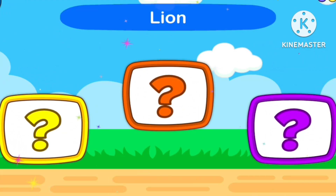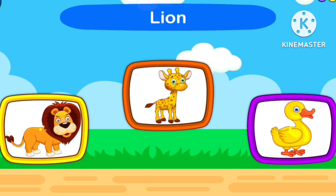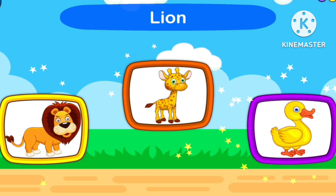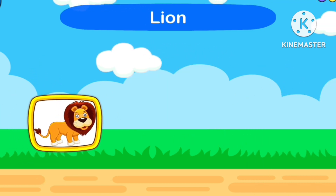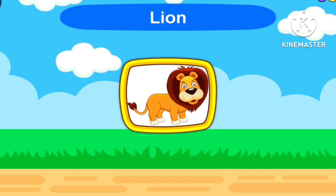1, 2, 3, Start. Guess Lion! 1, 2, 3, Start. Lion.